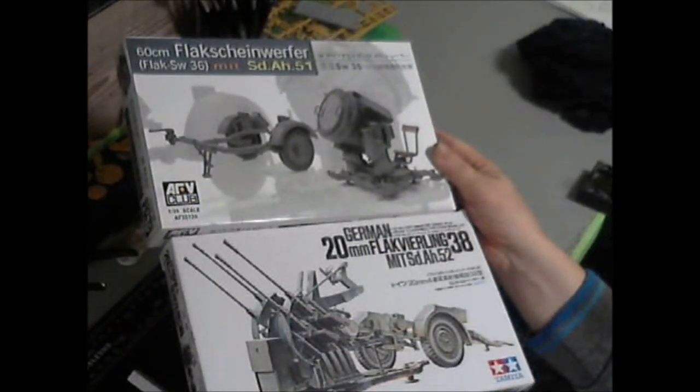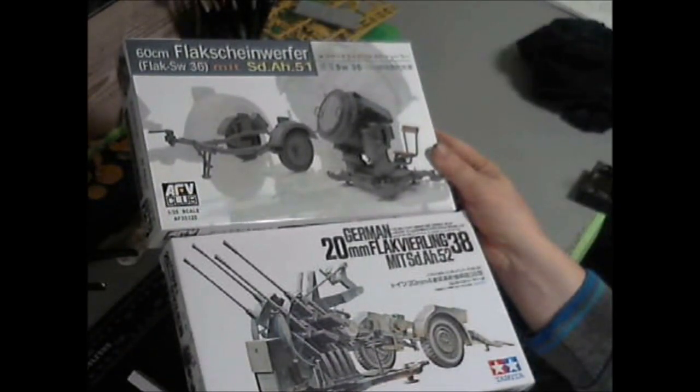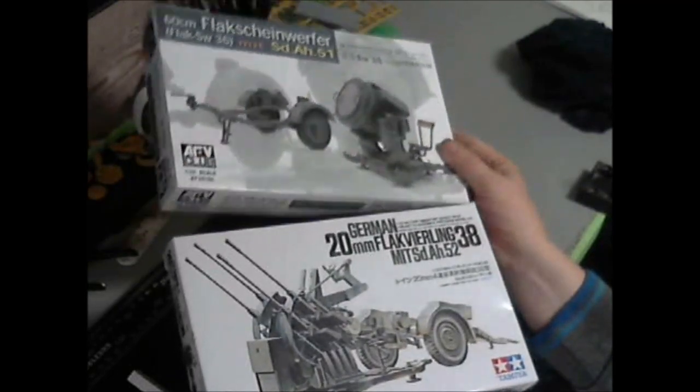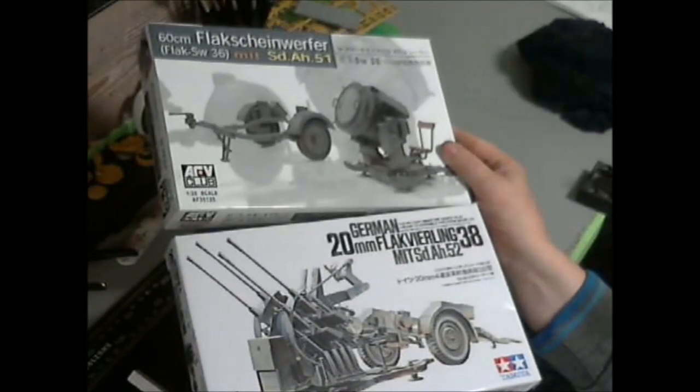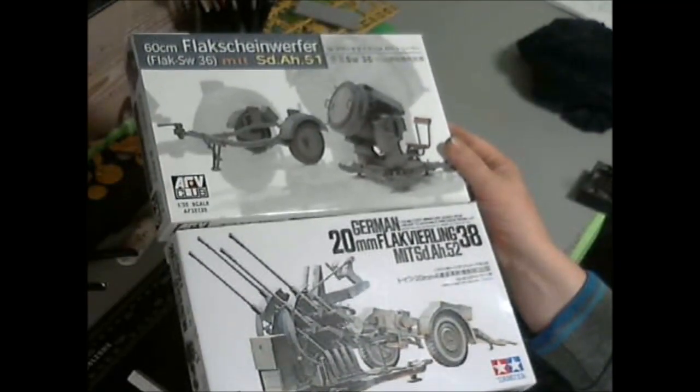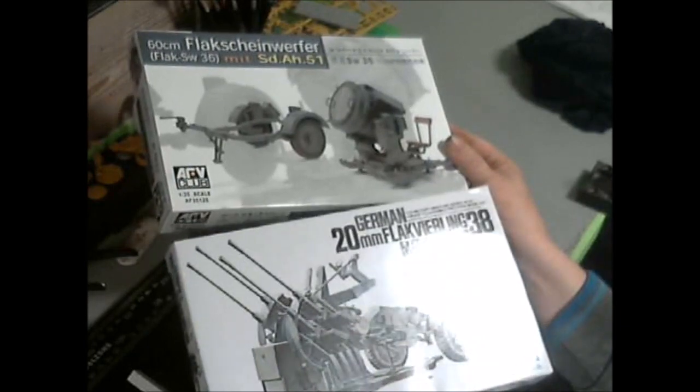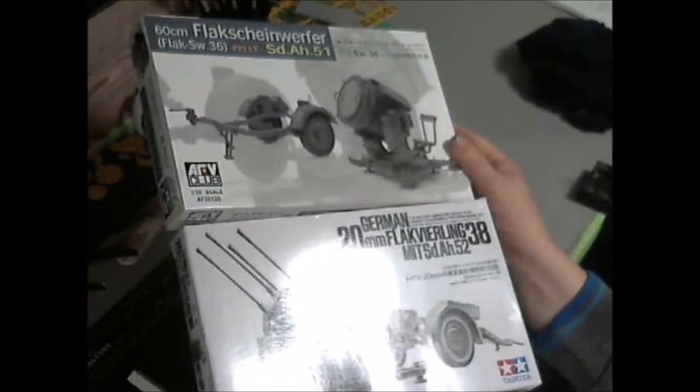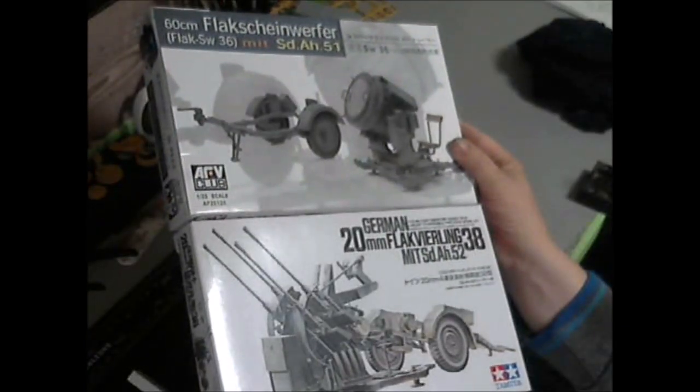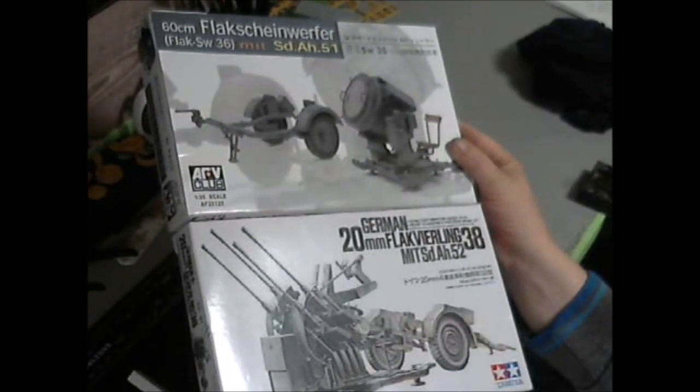...actually incorporated into the diorama, maybe a couple of vehicles, because I've really wanted to do something like this for such a long time. I thought I'll give it a go.